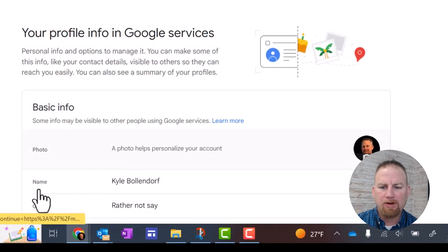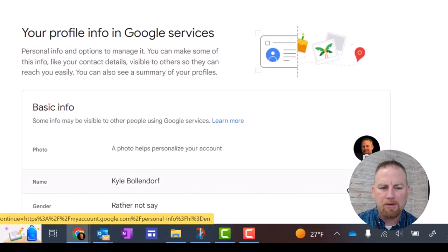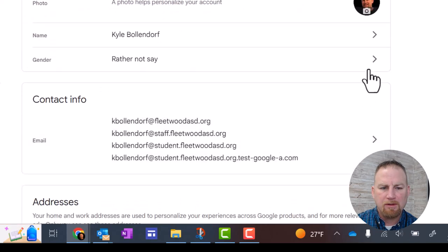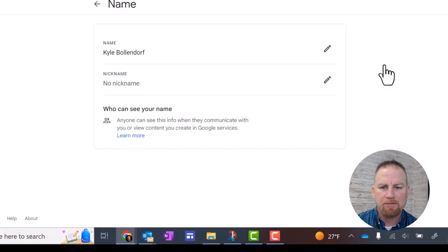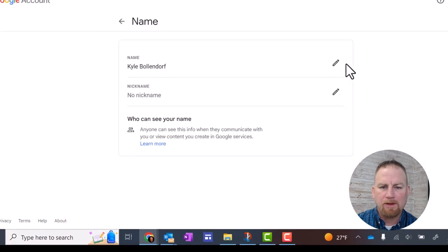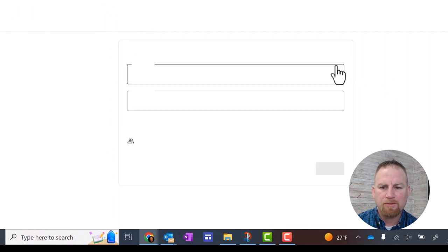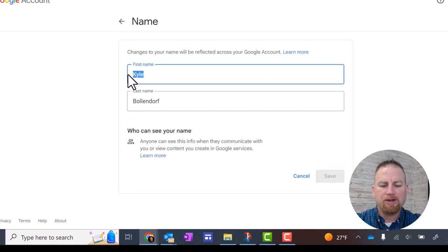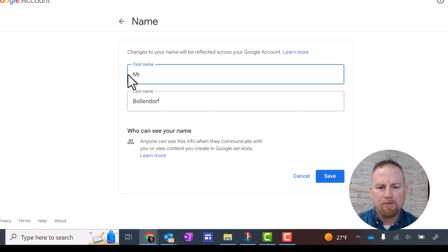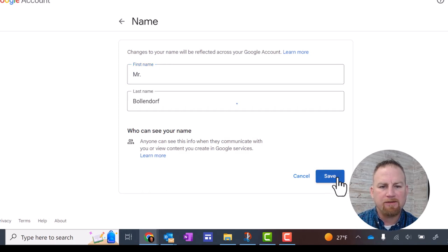Now we're going to go down to name and you're going to click the arrow here to the right, and then you're going to click the edit pencil right here. Instead of your first name, this is where you can put your title. When you're done, click save.